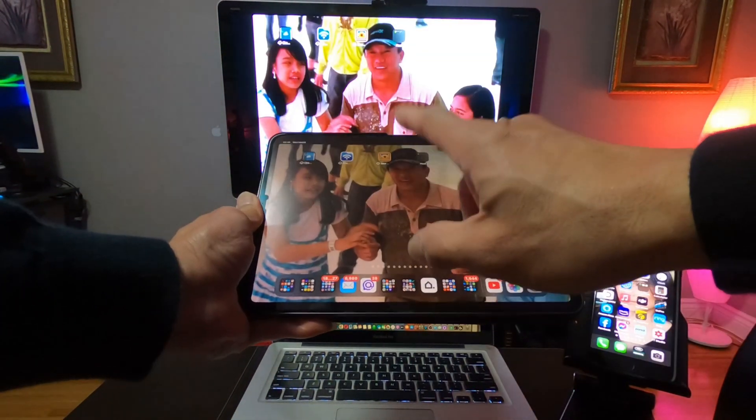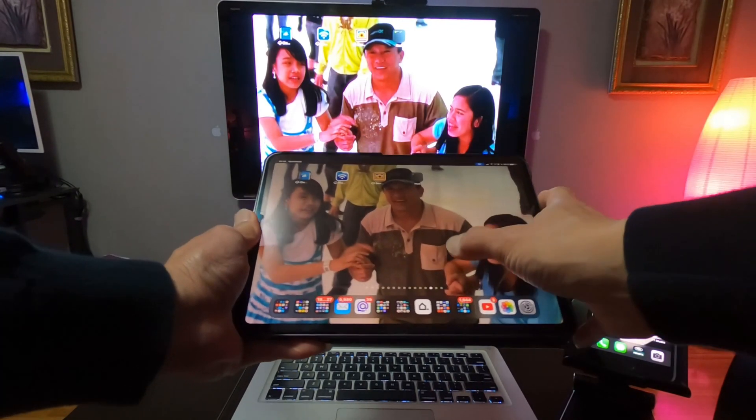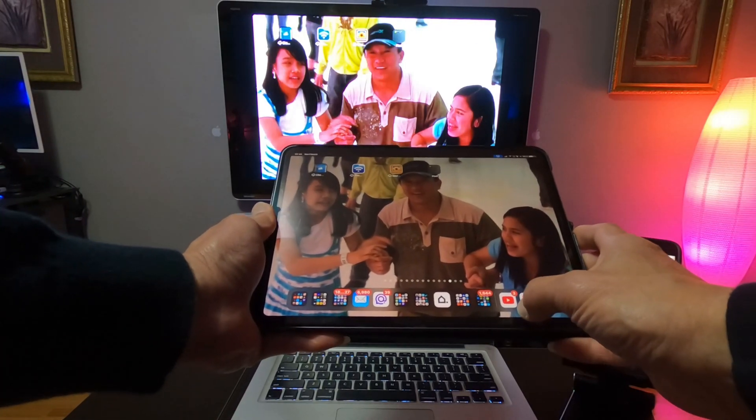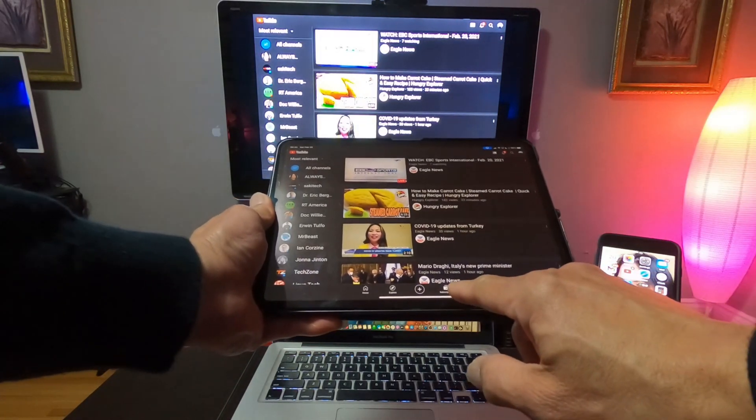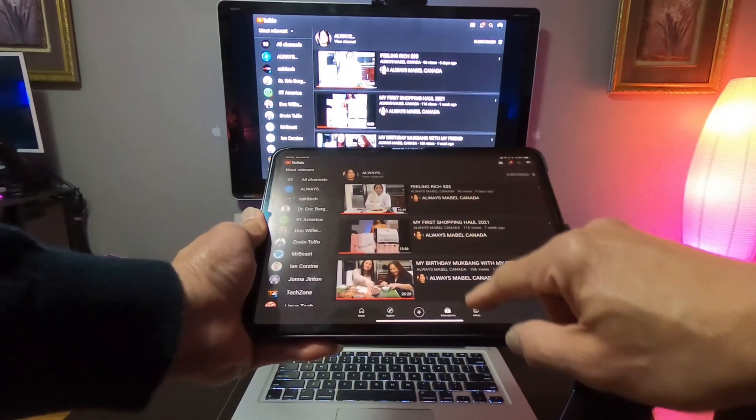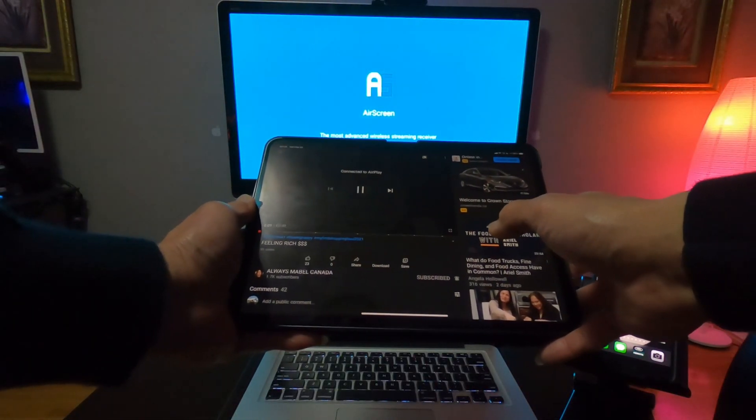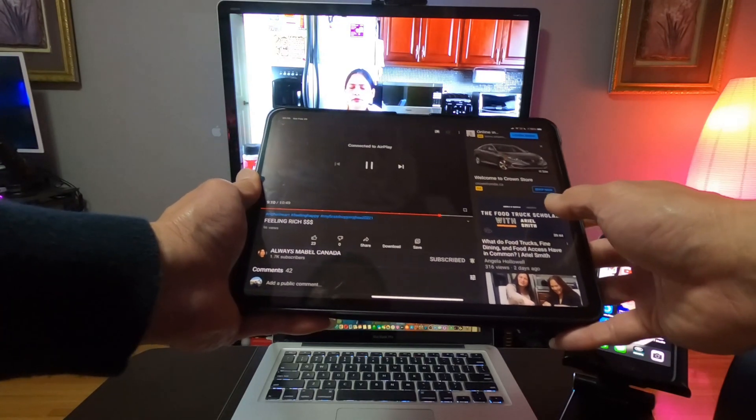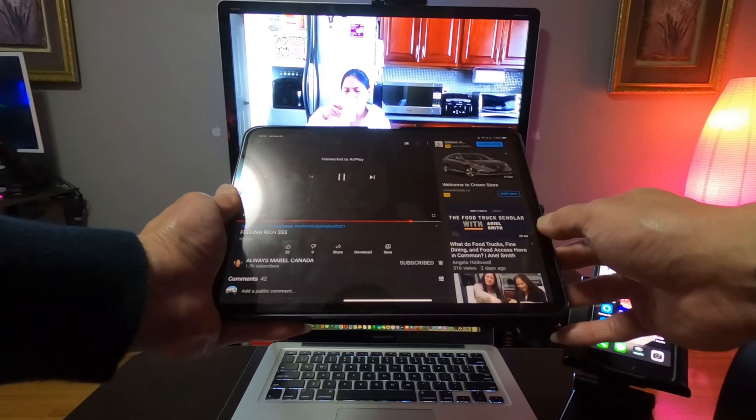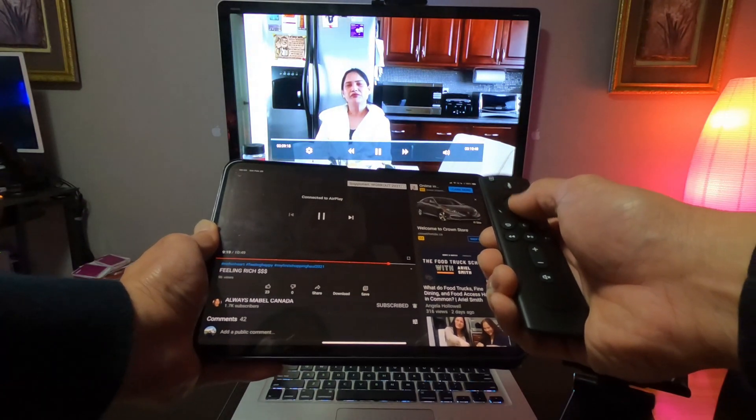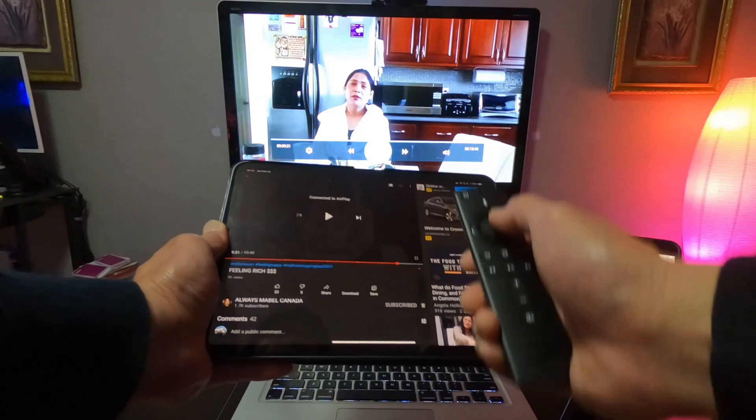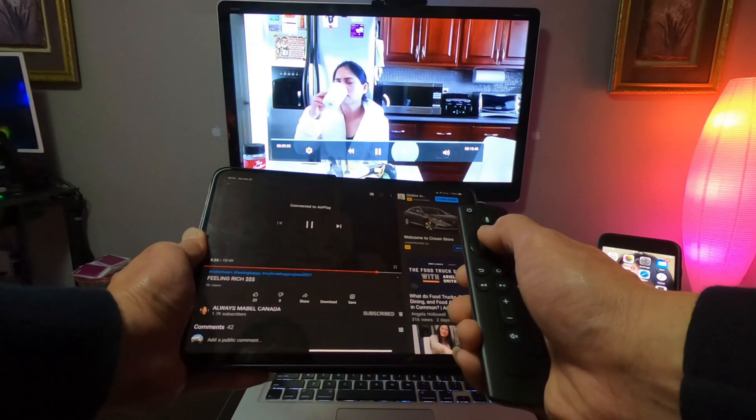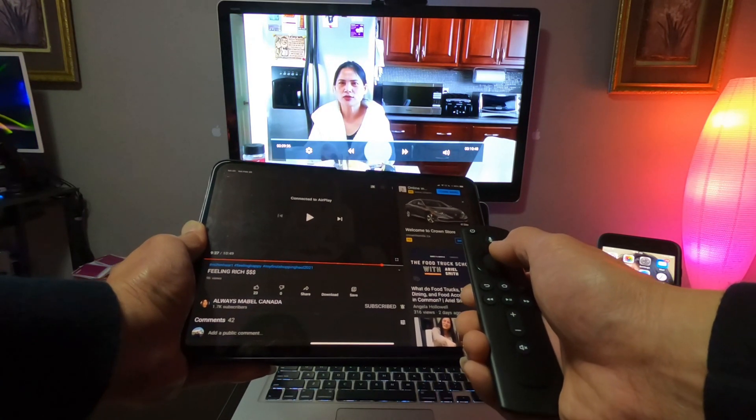So once it's connected, whatever you open here, the apps on your iPad, it will open there on your big screen TV. Let's go to YouTube again. So there, it's connected now. It's still the same. You can control the pause and play on your remote. You can skip, or you can pause again.